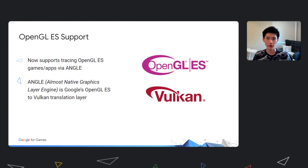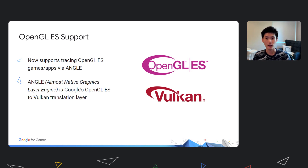While AGI is a Vulkan-first tool, we know that a lot of your content is still running on OpenGL ES. We've added OpenGL ES support via ANGLE, which is Google's OpenGL abstraction layer. It translates OpenGL to Vulkan in the context of AGI. This means we won't have to maintain two code bases, allowing us to focus on adding and improving features.